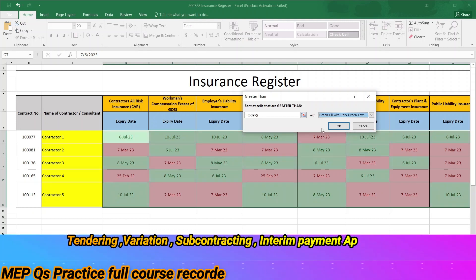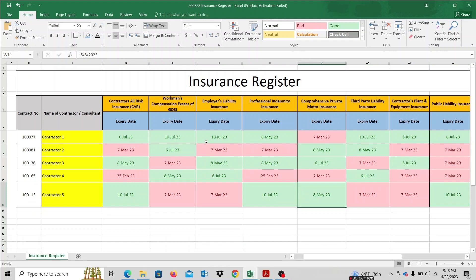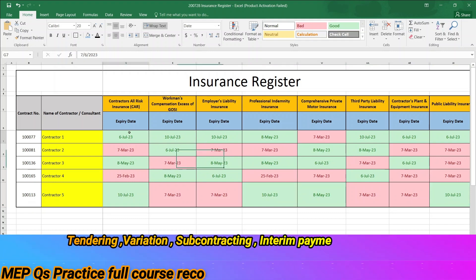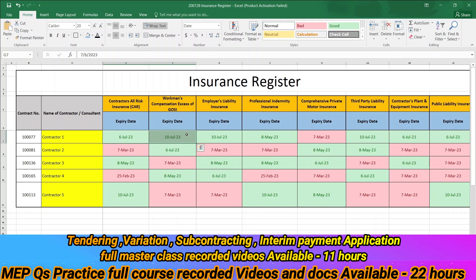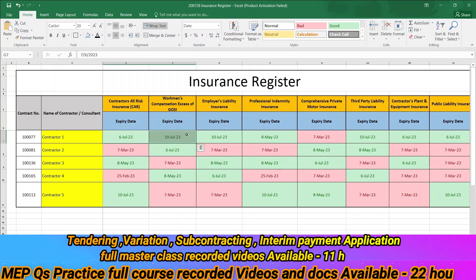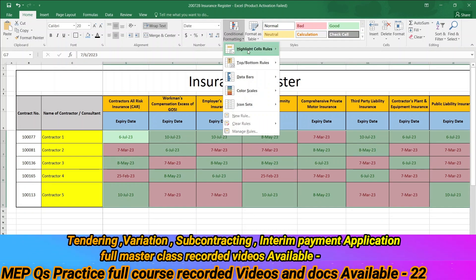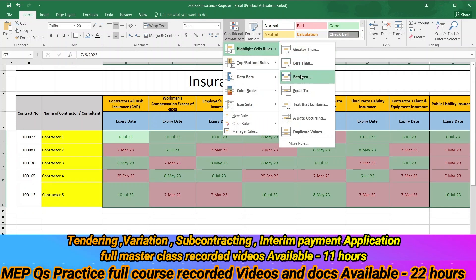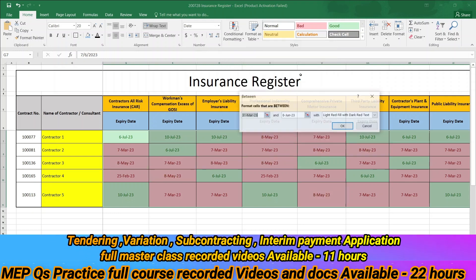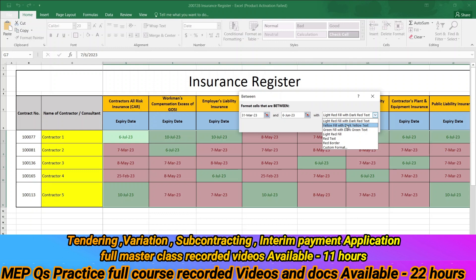I will select and click OK. This is the green color. Now I will also select highlight cell rules, the between option. I will click on the color and select yellow fill with dark yellow text.